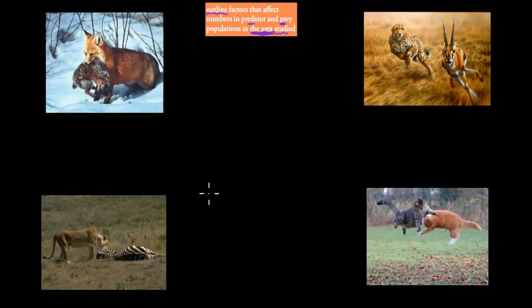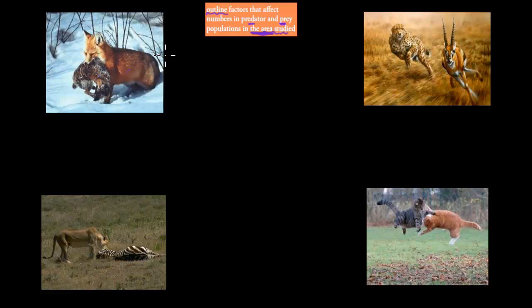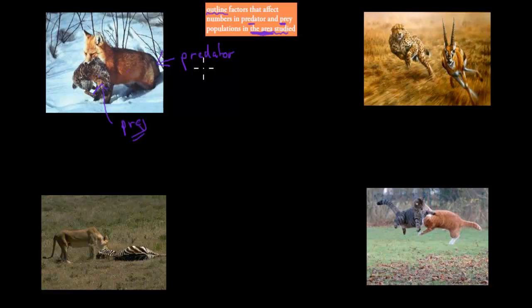Here are a couple of examples of predator and prey. We've got a fox which is hunting a rabbit. In this example, the fox is the predator and the rabbit is the prey — the animal which is being eaten. That's the predator-prey relationship: one animal is killing and feeding off the other.